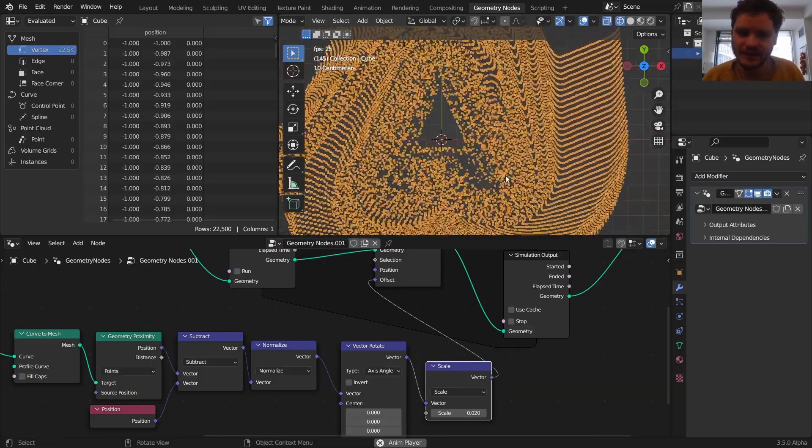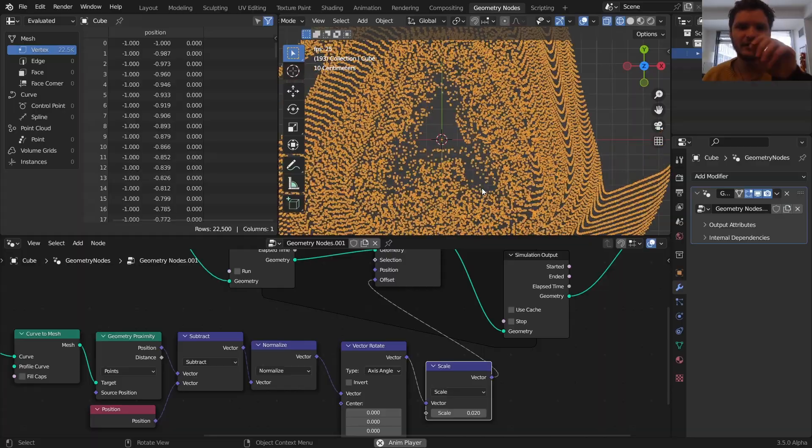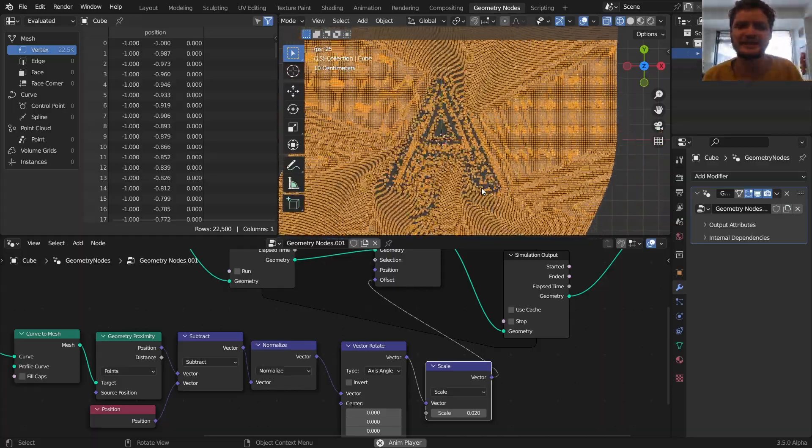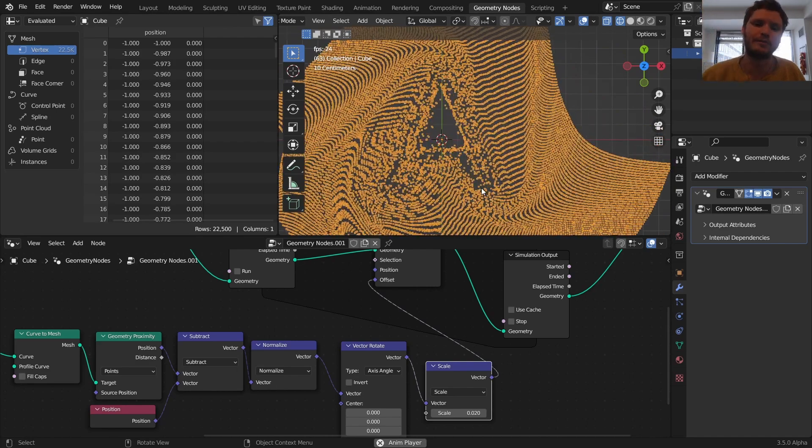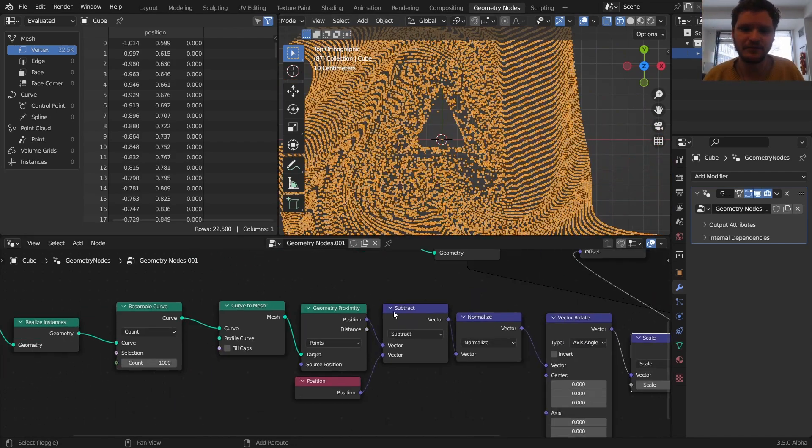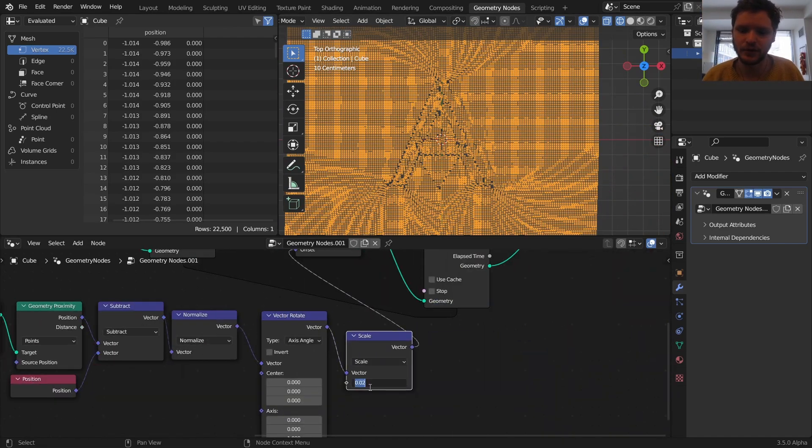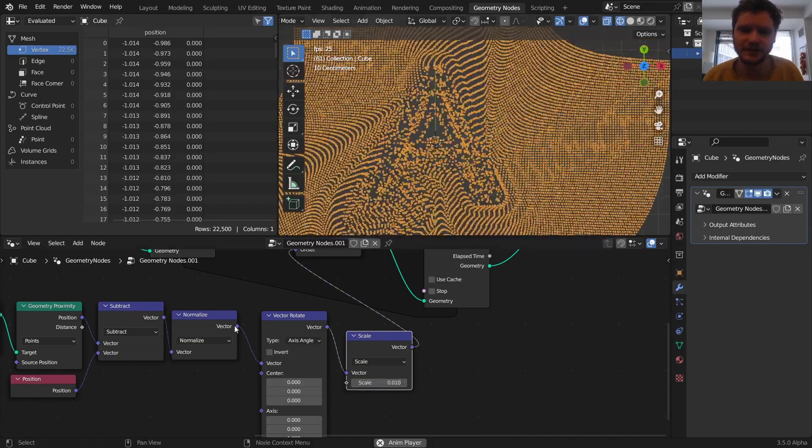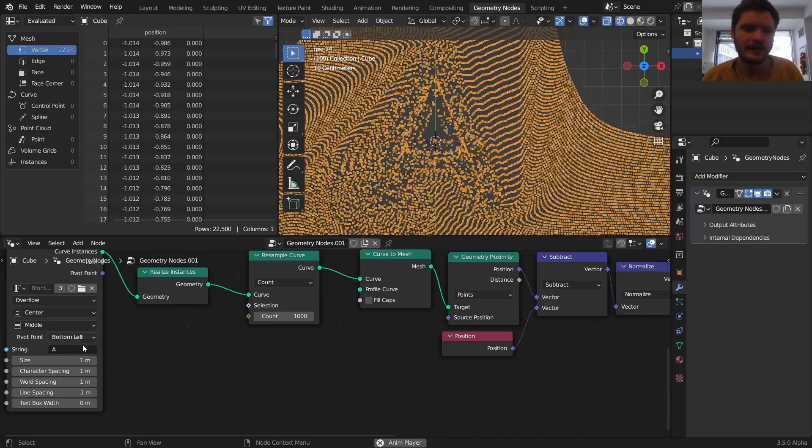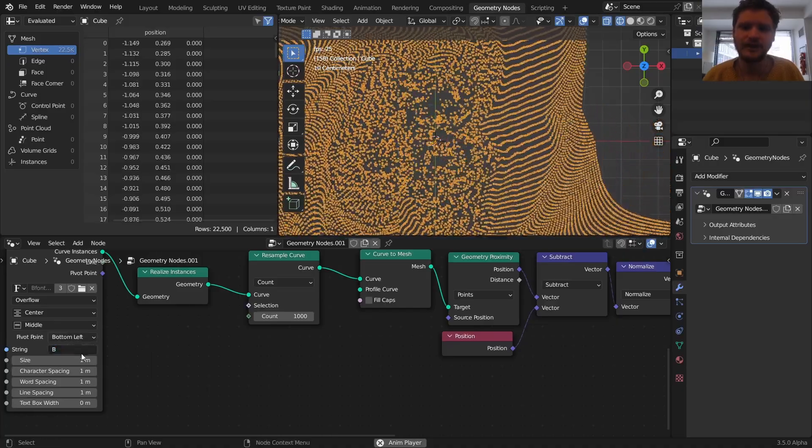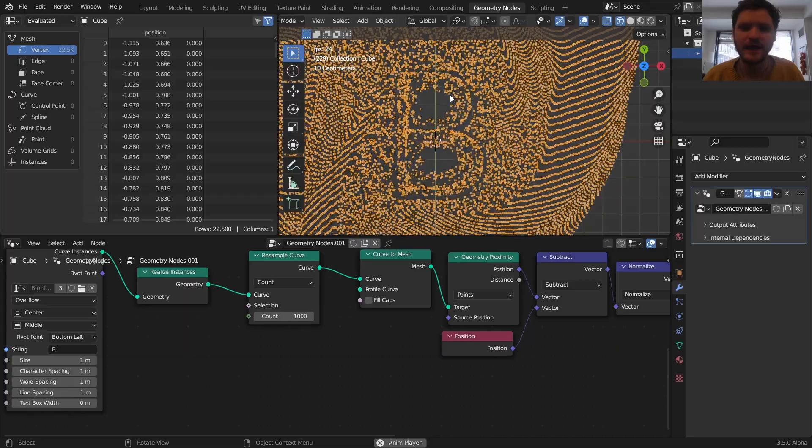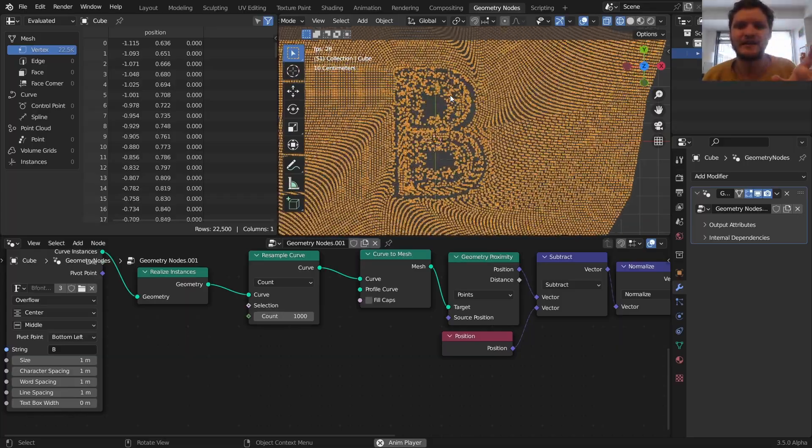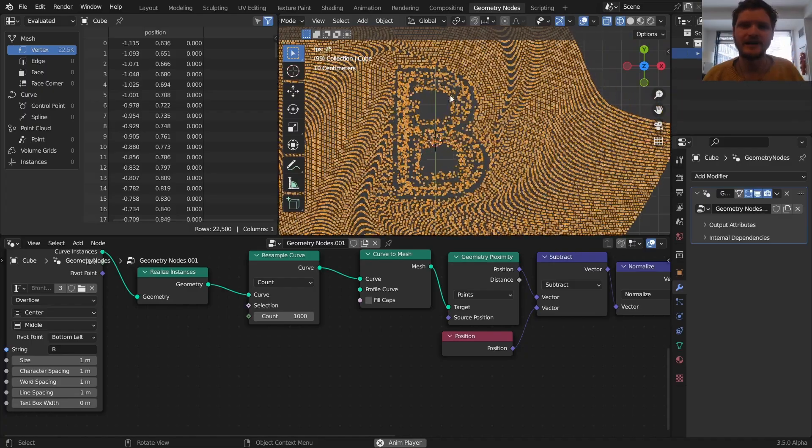Each point is looking at its closest neighbor, and then moving, rotating by 90 degrees, so it stays in orbit around it. And at any point, and by the way, the smaller we make this value, the more stable this simulation is going to be. But at any point, we can change the letter, and it's going to do this correctly.